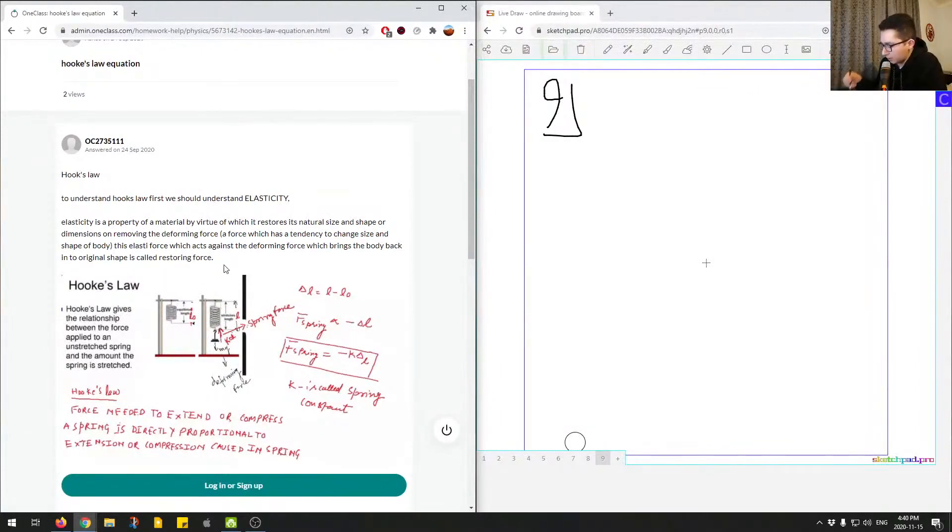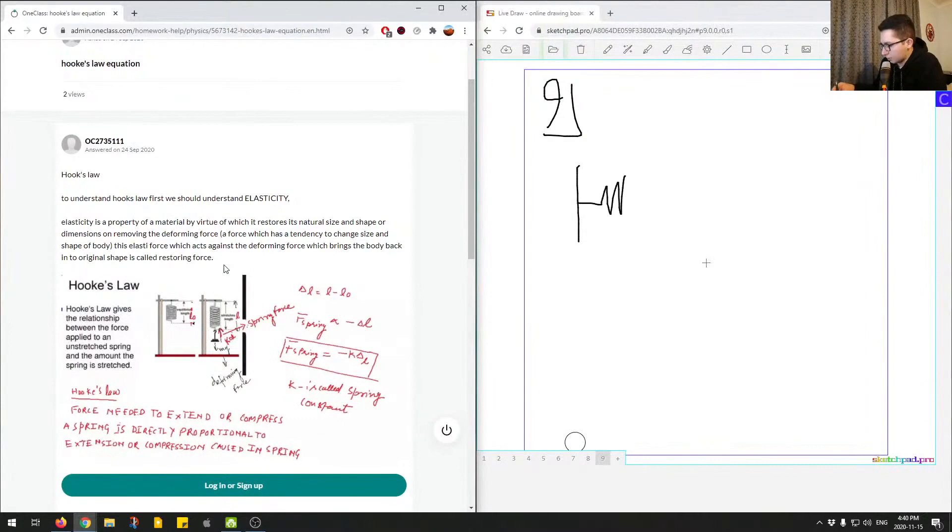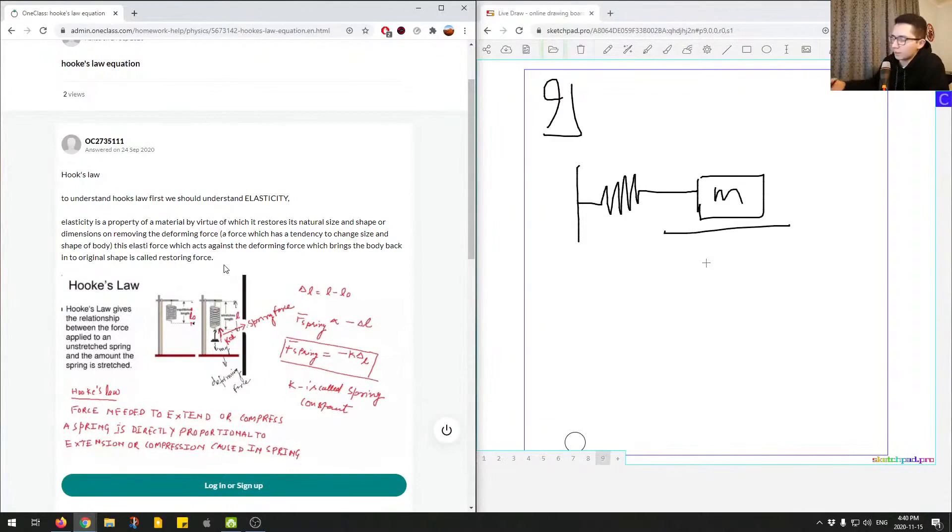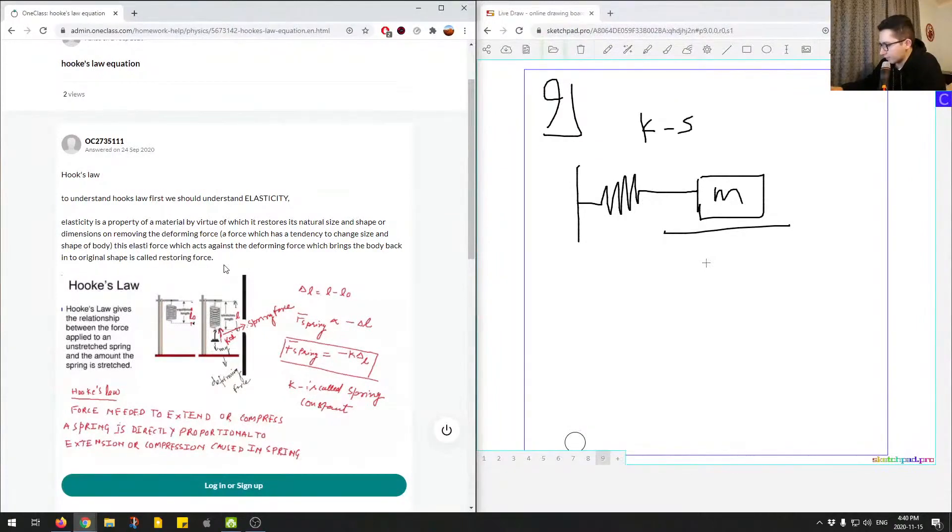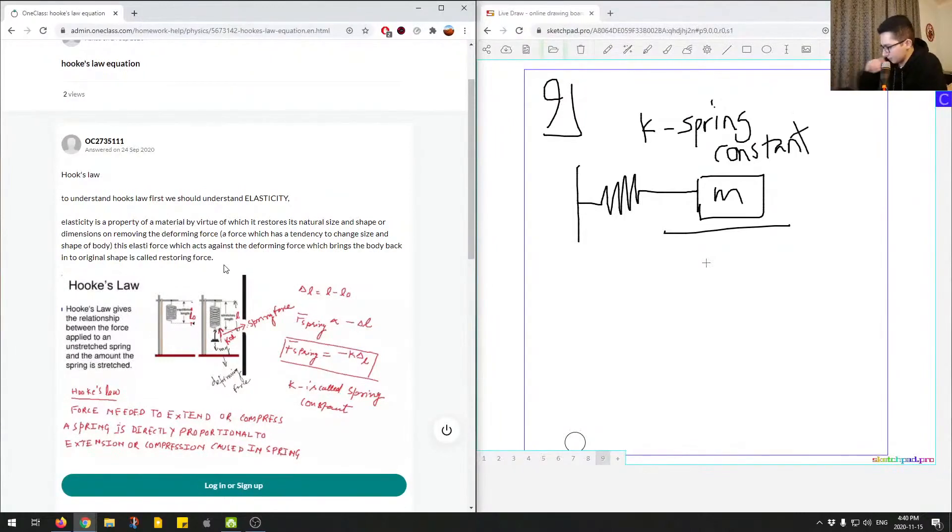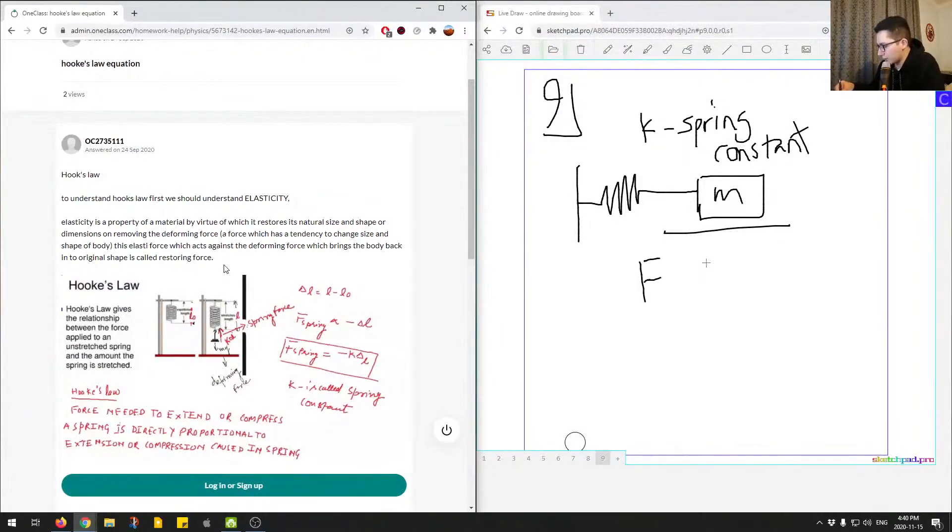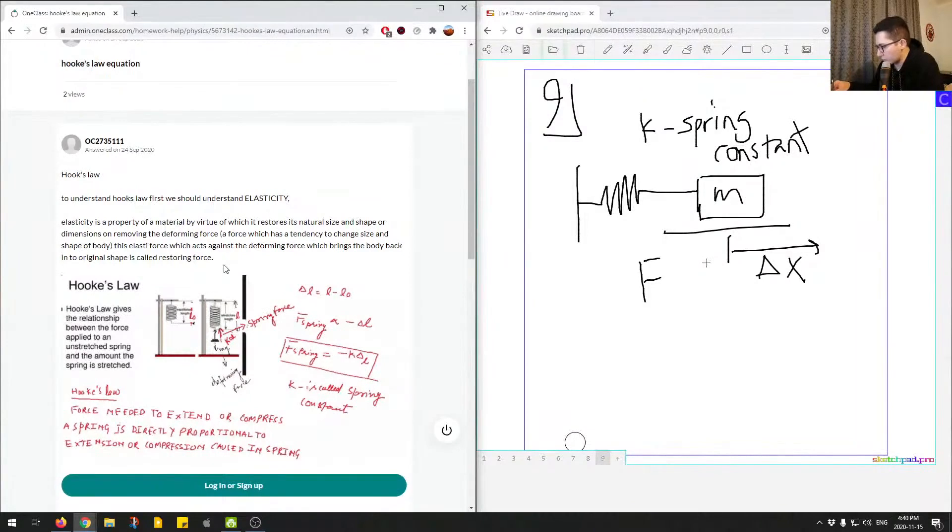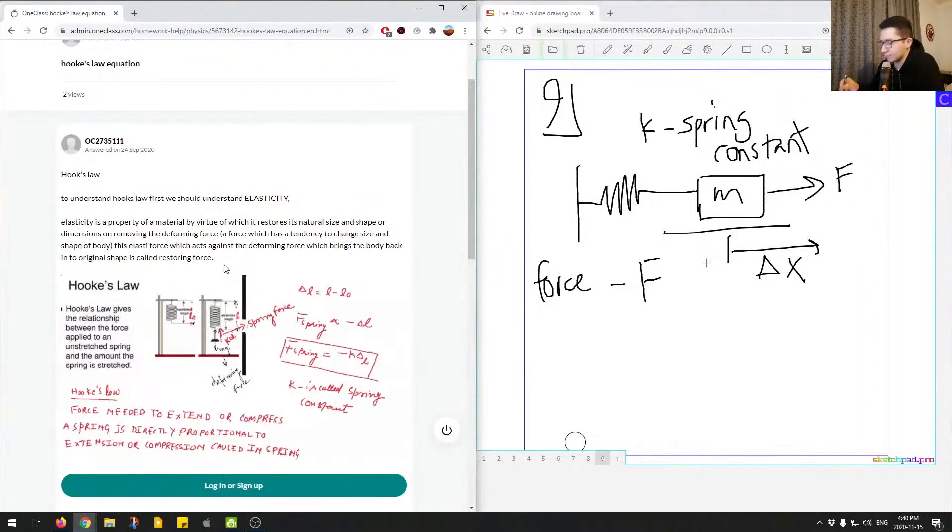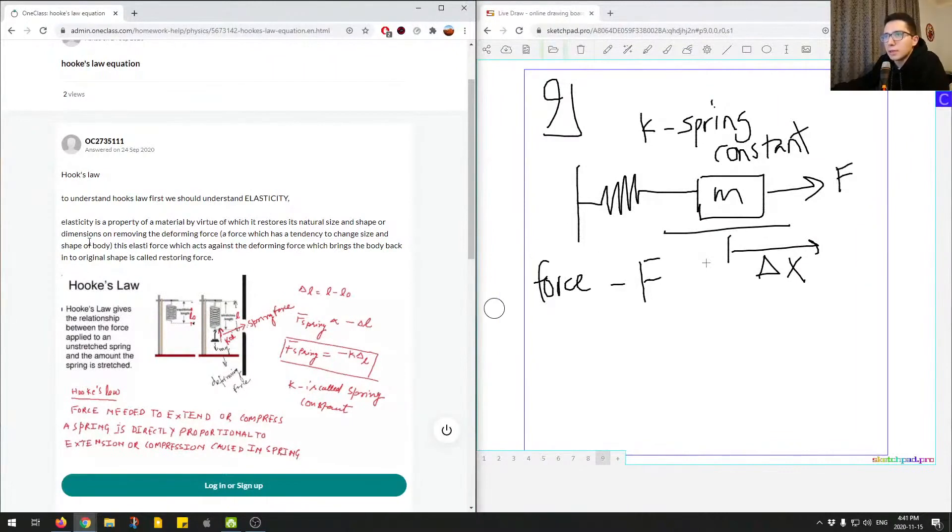Okay, so Hooke's Law often we relate it to a spring. So we have some spring attached to a mass. And this spring has a spring constant, so K. And there's some force acting on the spring, F. And there's a change in distance of the object because the force will pull on the object over here. So force, and there's going to be some change in distance.